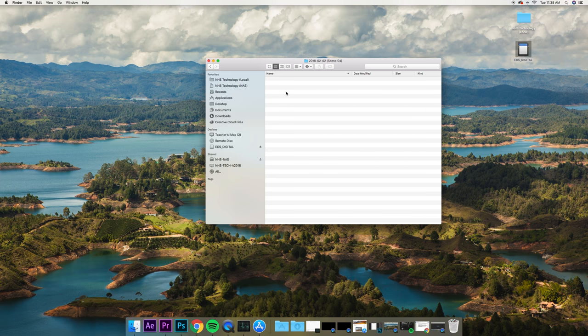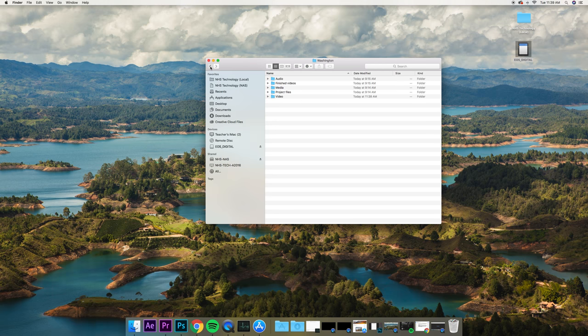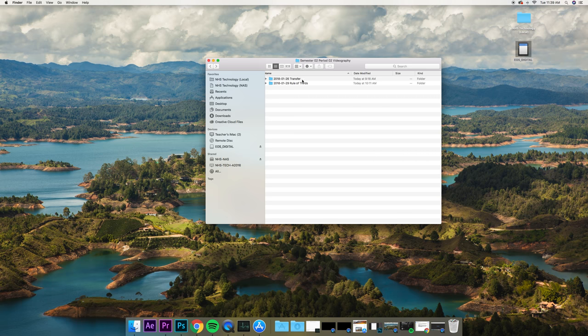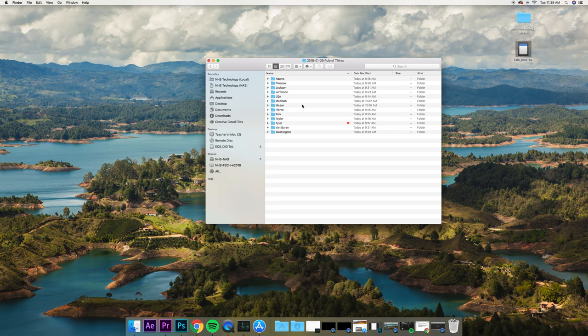So then we go in here, and Command V is paste. This is one central location. That's what we're using the NAS for. The NAS is going to have your entire, all of the different cameras. You might see this a little differently. It might be presidents. It might be different groups. Whatever the case, you're going to put everything on the NAS.